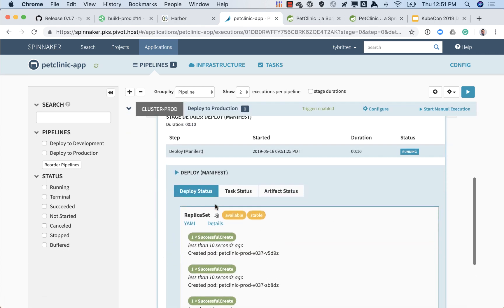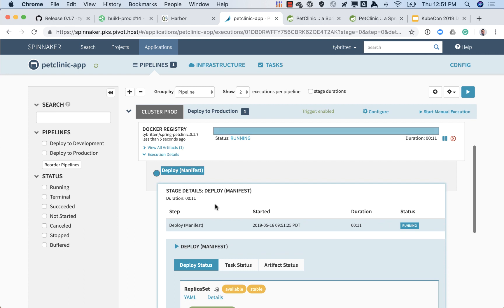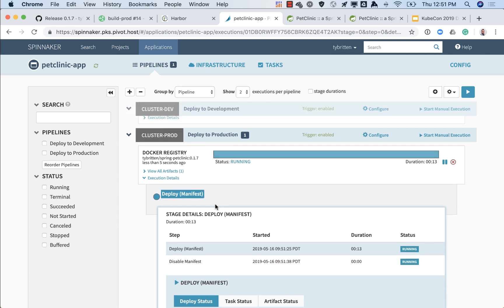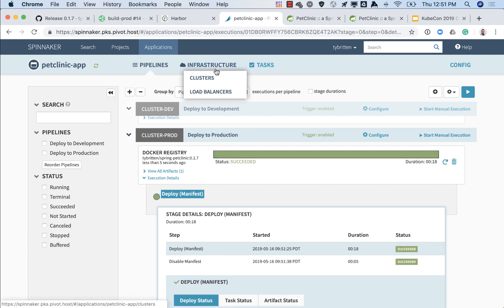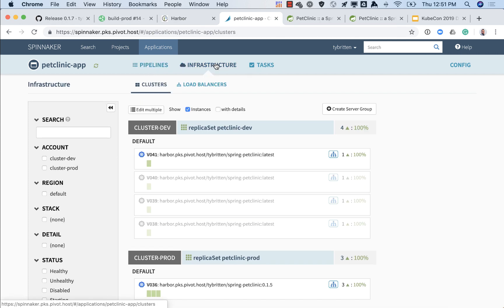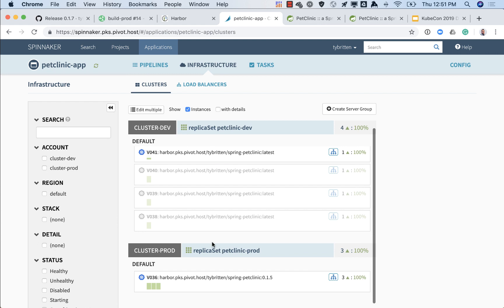It's giving us all the details. Spinnaker is giving us all the details on this individual deploy. We can see that it's deploying the manifest for the new versions and then it's going to disable the previous ones, and at that point in time our new version will be live. So we can see both succeeded. We go over to our clusters, we can see b36 is our new version.